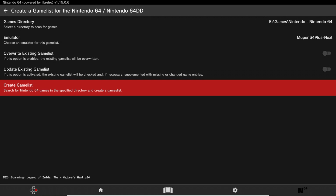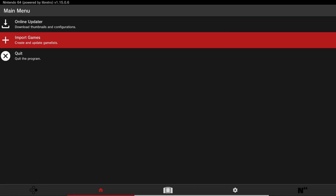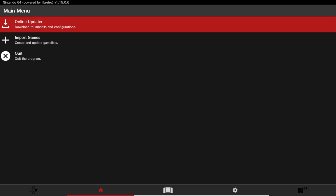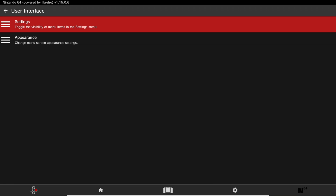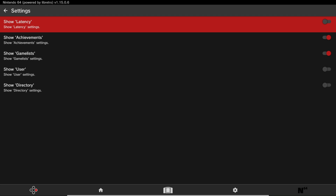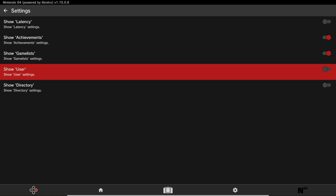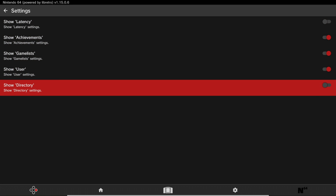At the bottom you should see a little indicator showing that it is scanning your games. Once it's done, press B, press B again, and you're back at the main menu. Now press the Right Bumper two times, click on User Interface, go to Settings, and enable Show User and Show Directories.